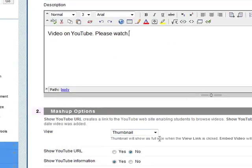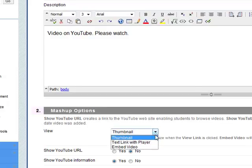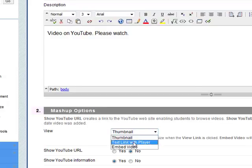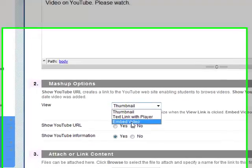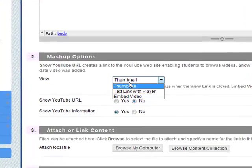You've got mashup options. For example, you can have it as a thumbnail, you can have it as a link, or you can embed the video itself. Personally I like the thumbnail. It keeps it nice and tidy.